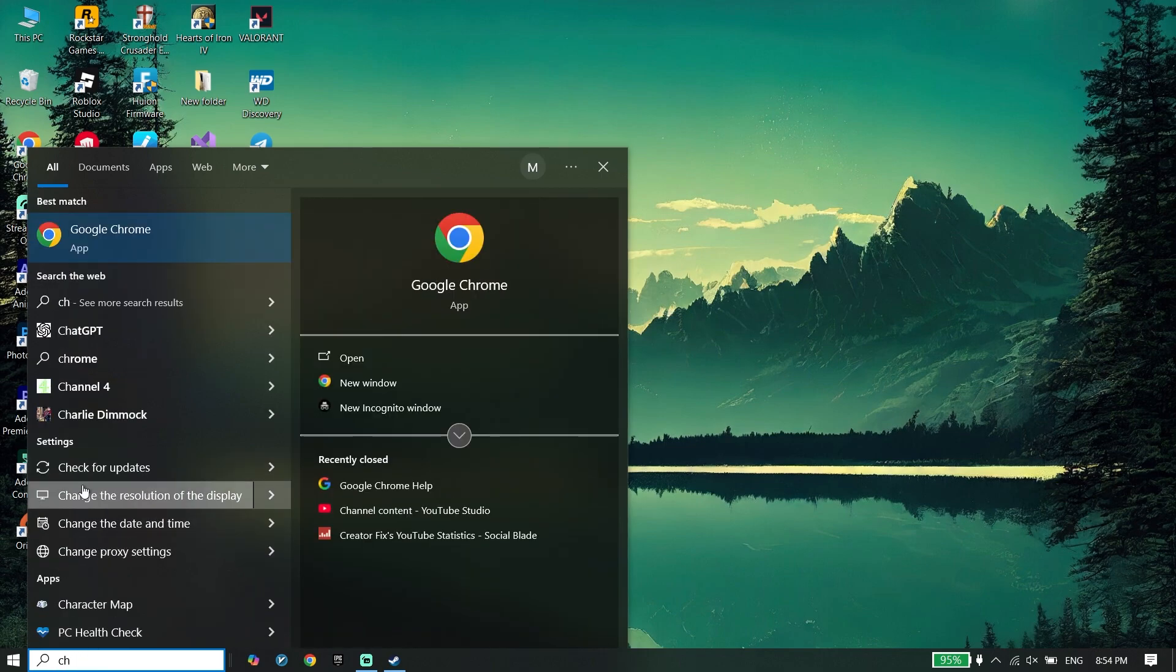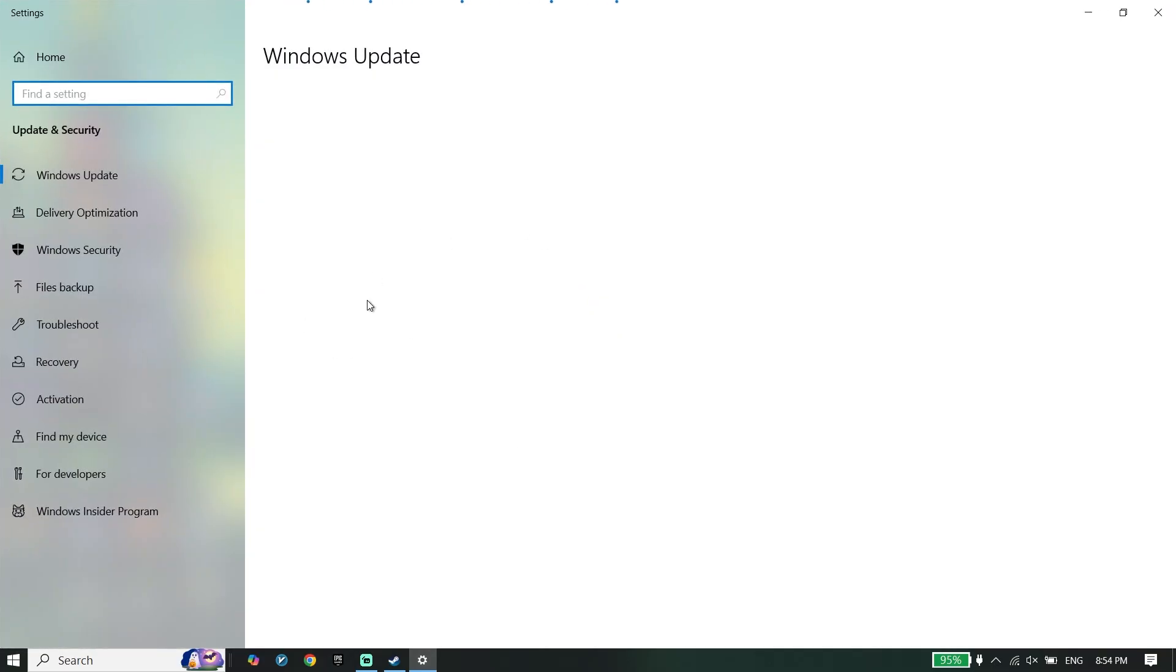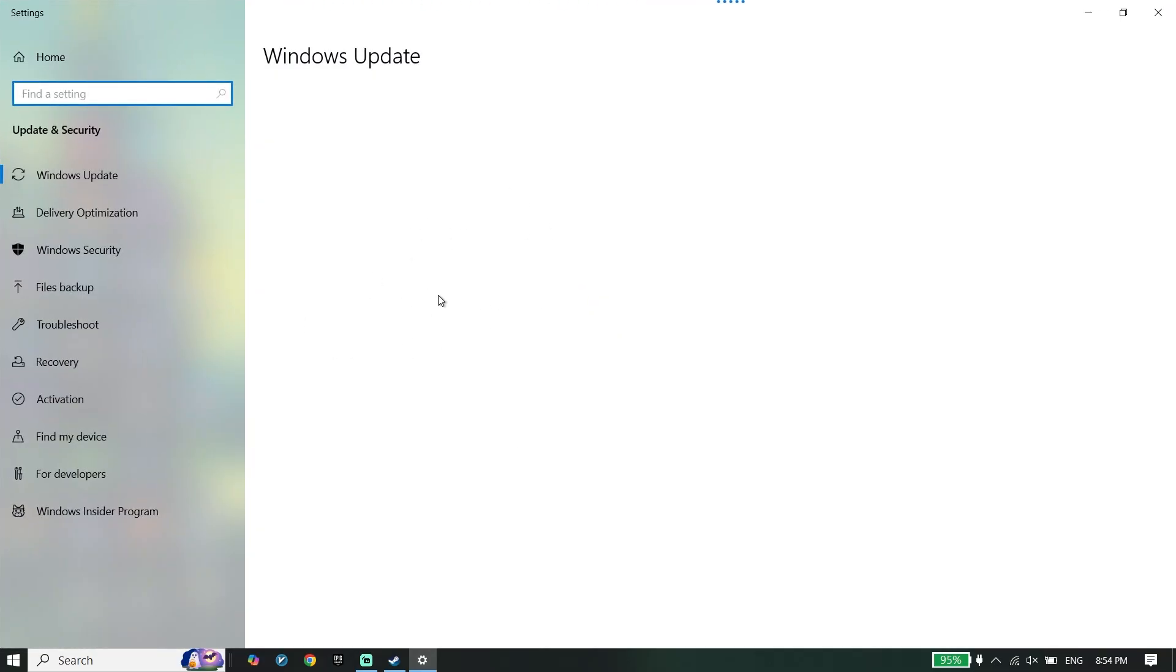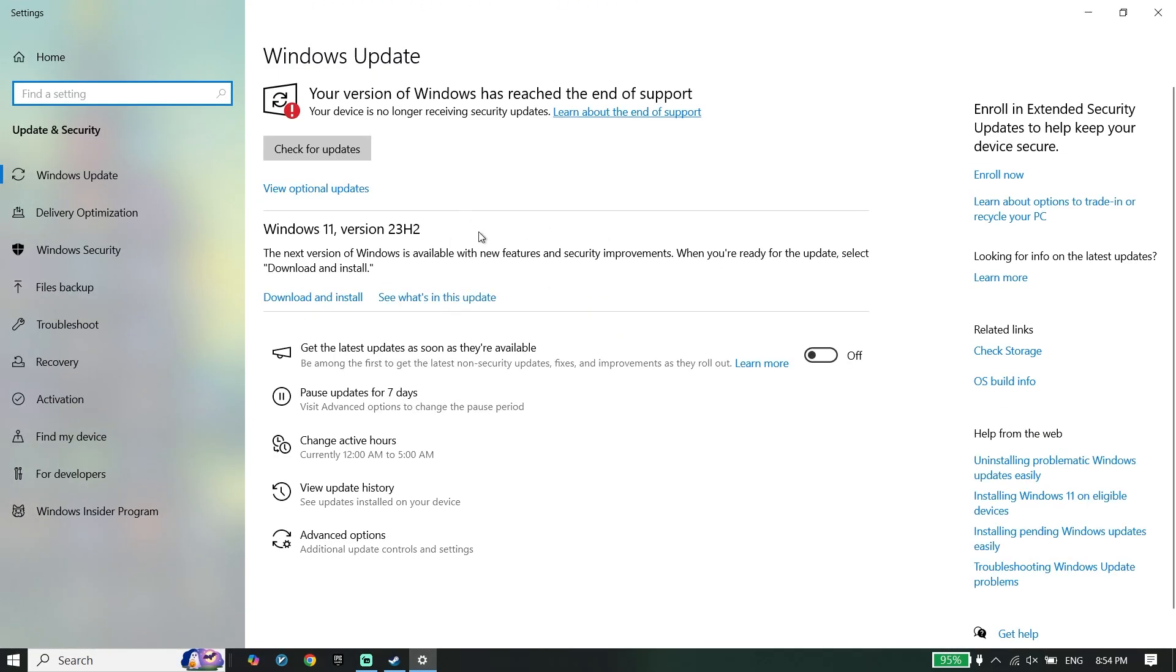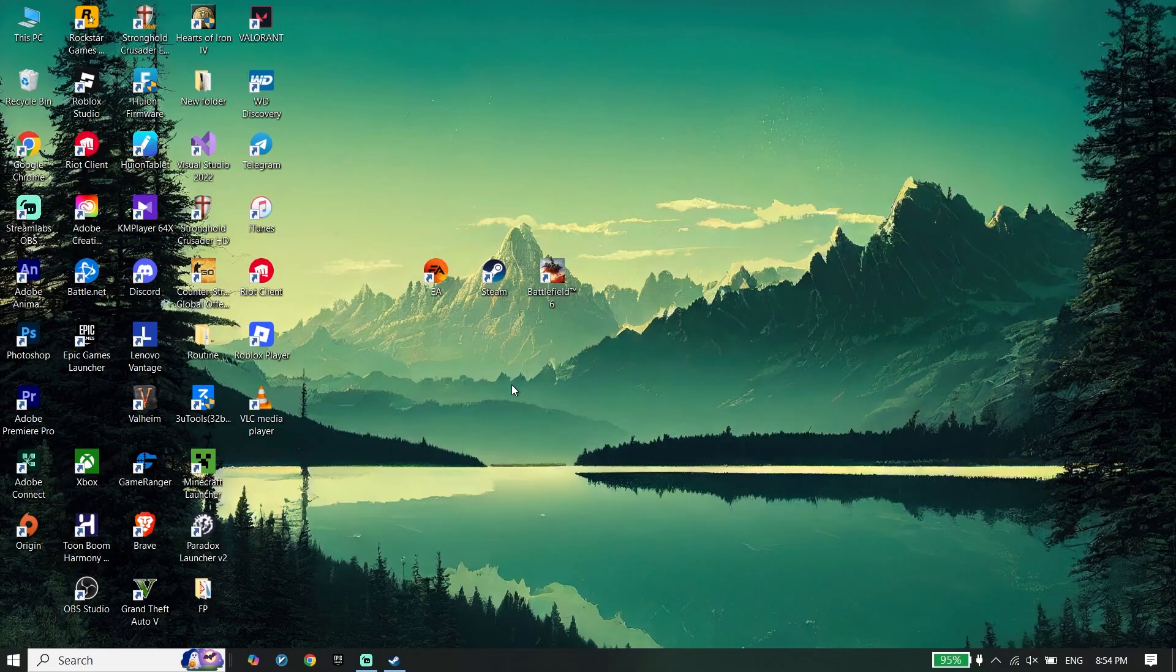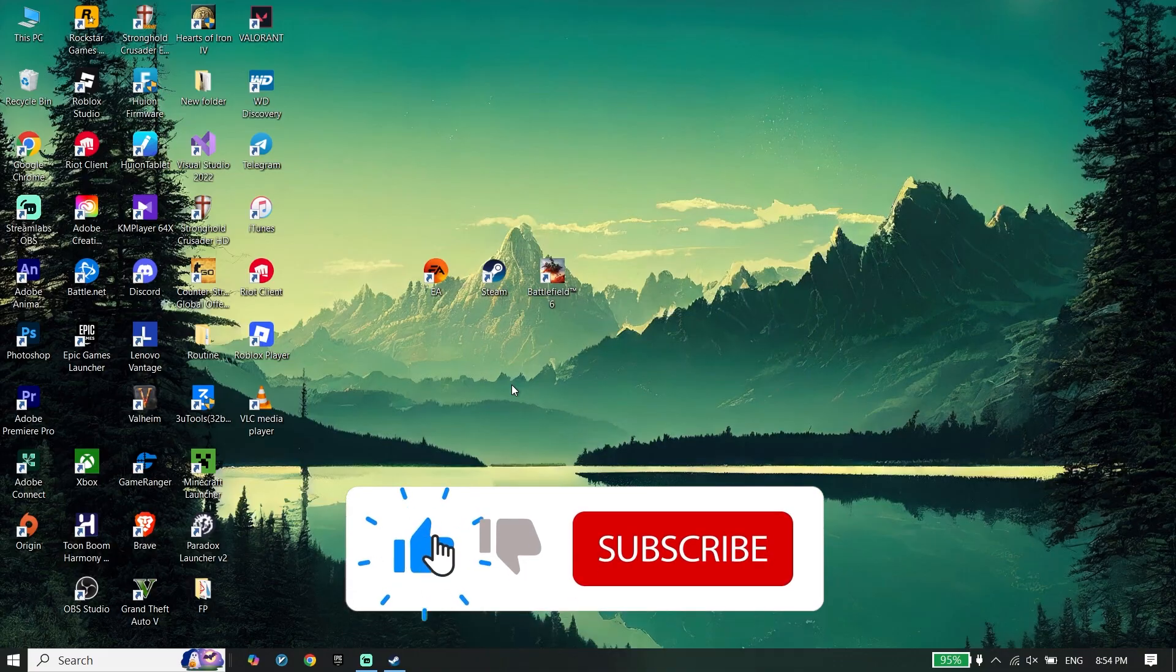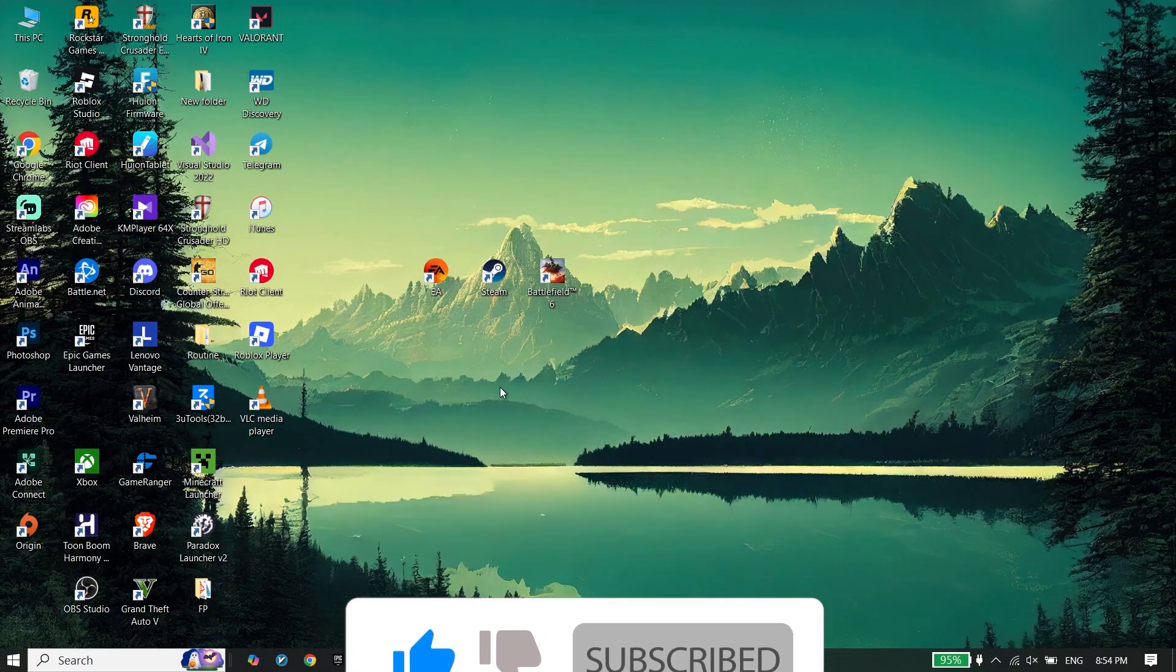Thanks for watching this video. I hope this video will help you to fix Battlefield Redsec not launching or not opening on PC. Peace out.